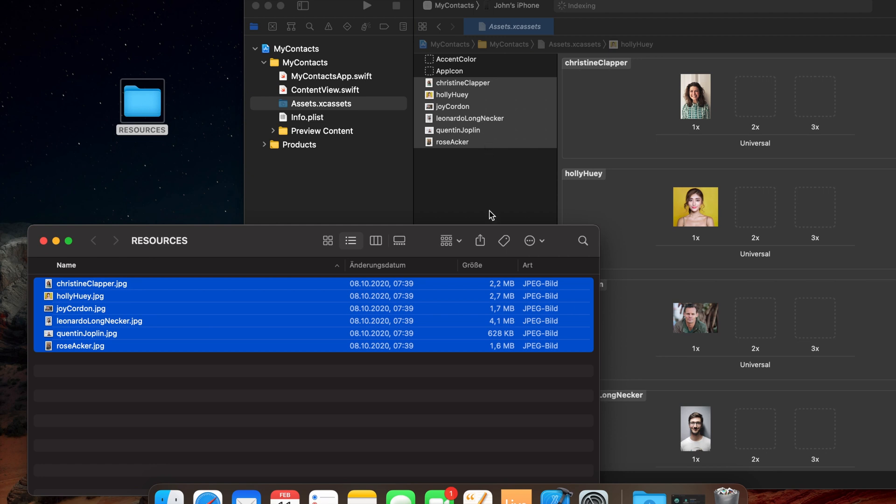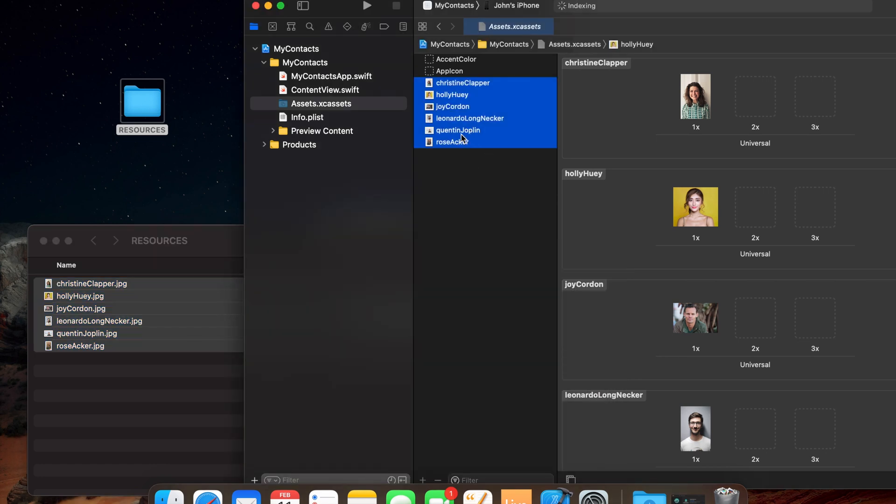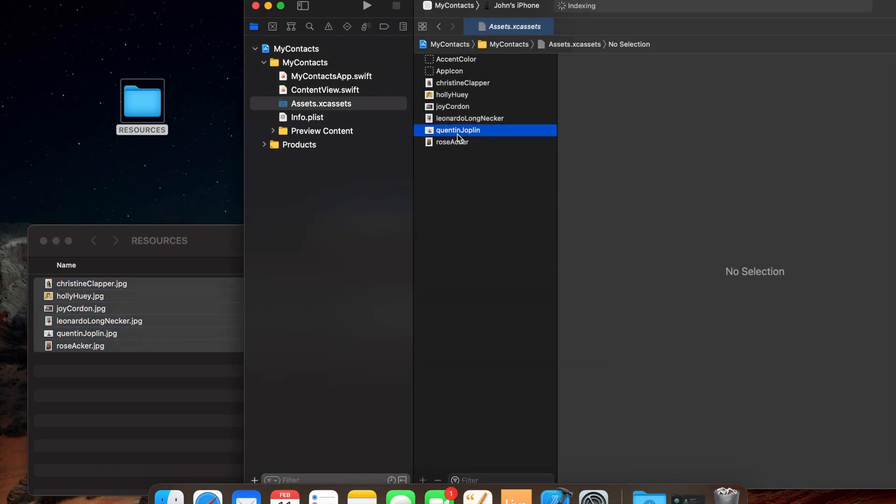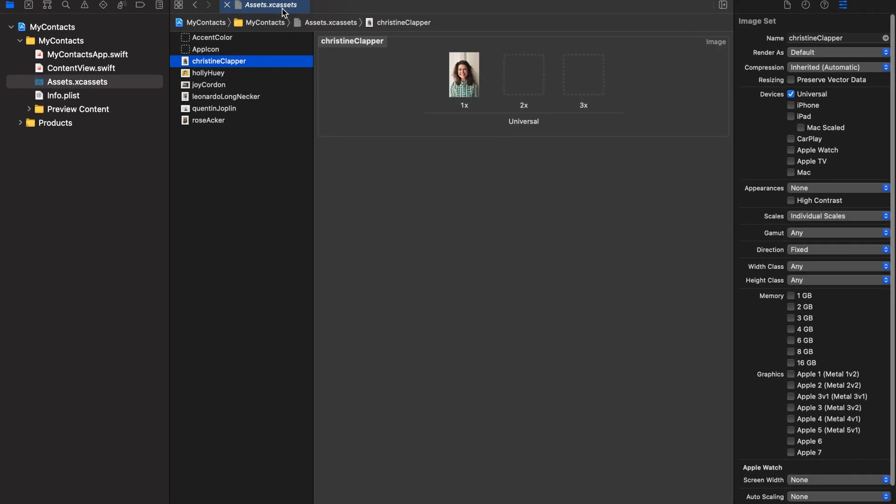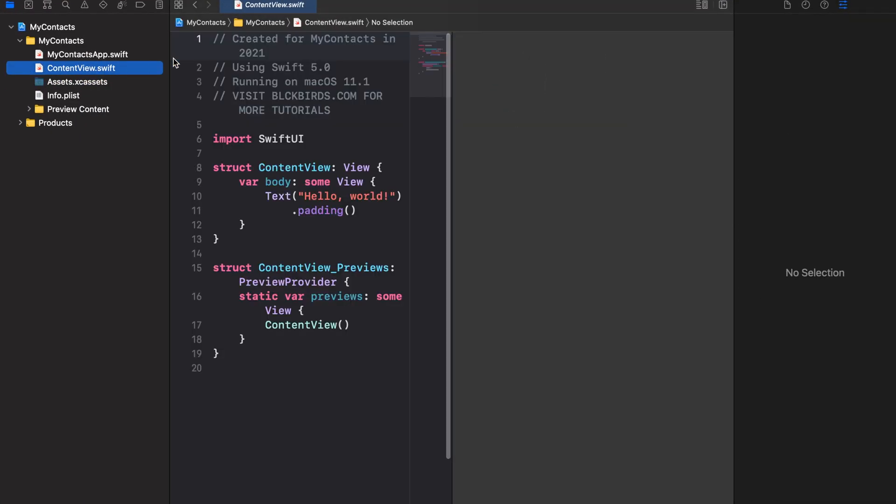Make sure the images are named correctly. Great, we're done with setting up our apps project. So let's dive into coding our Contacts app.